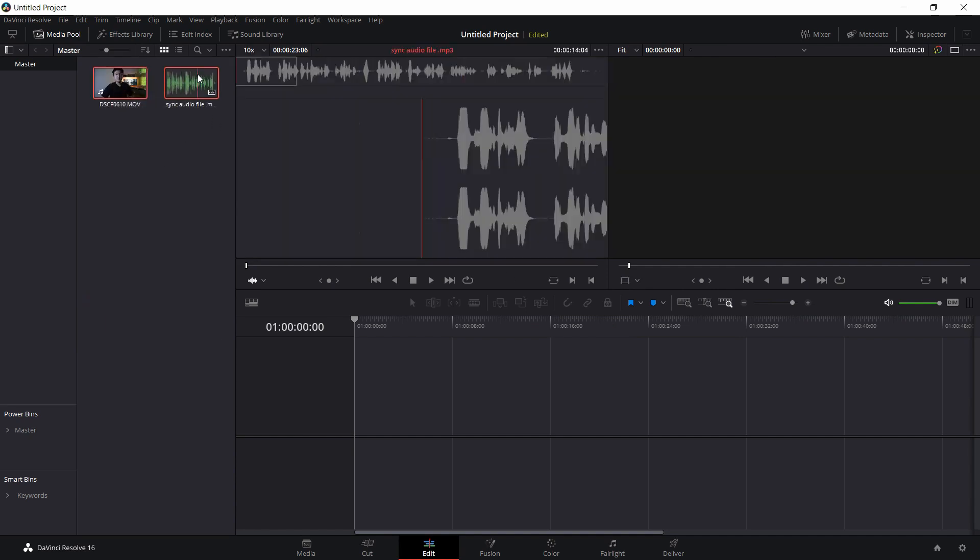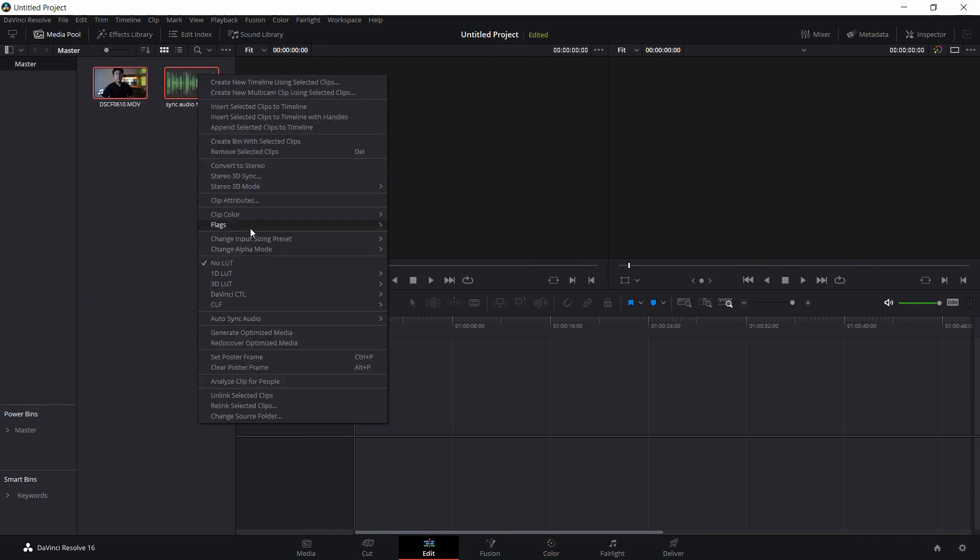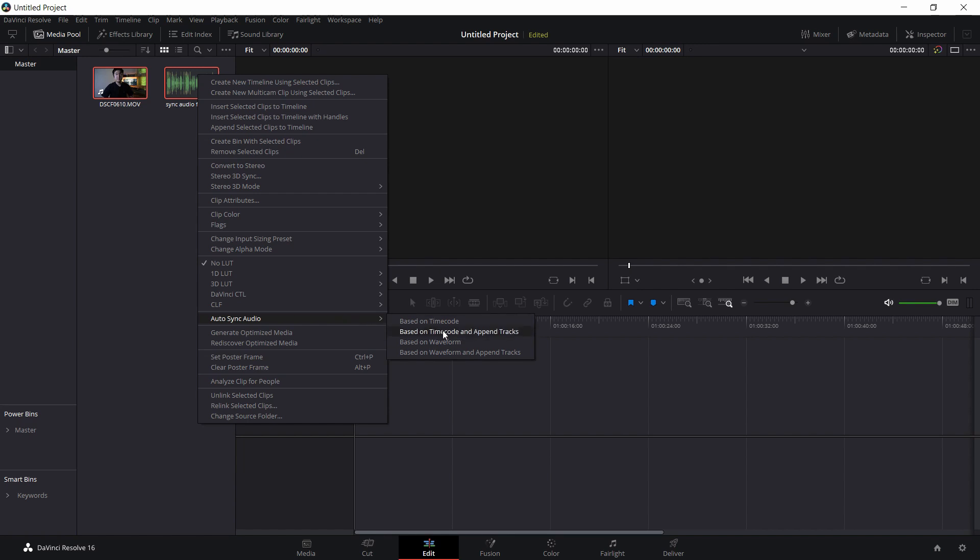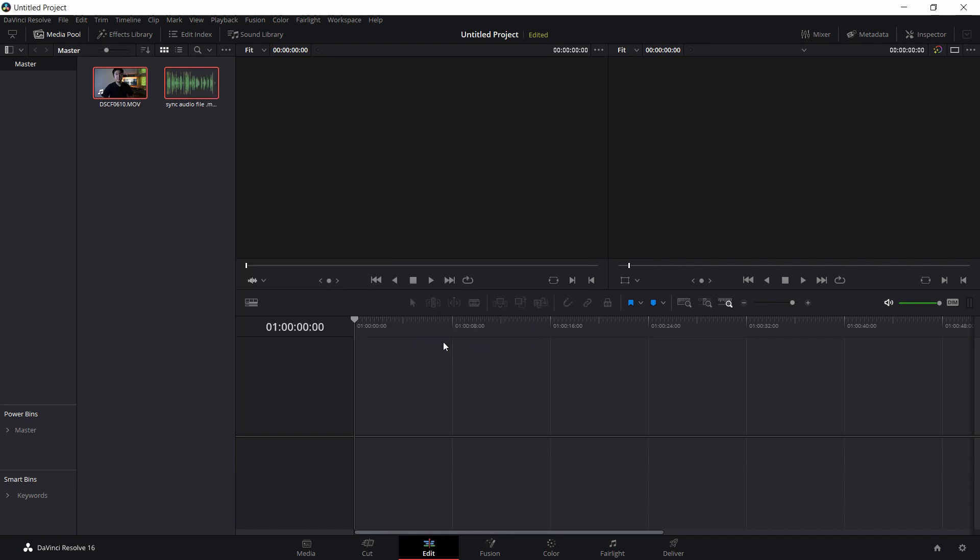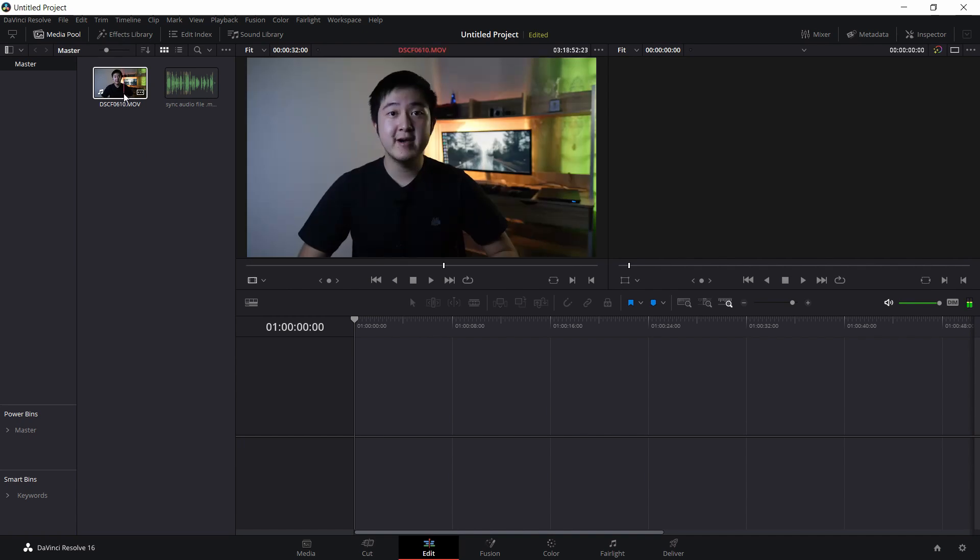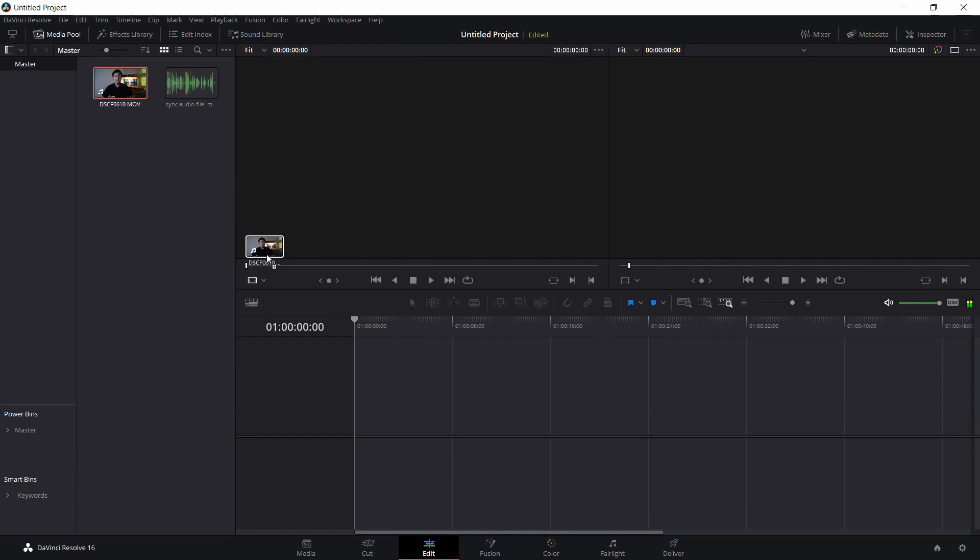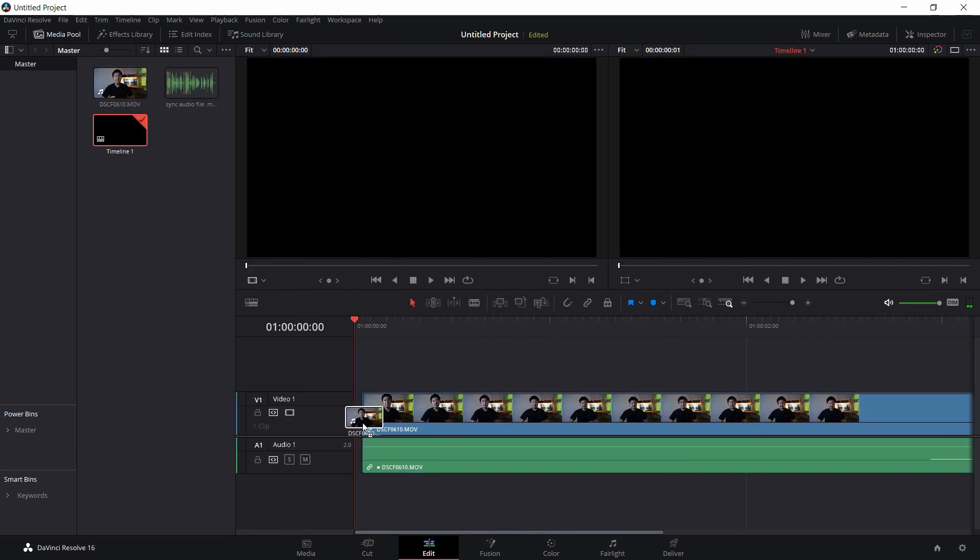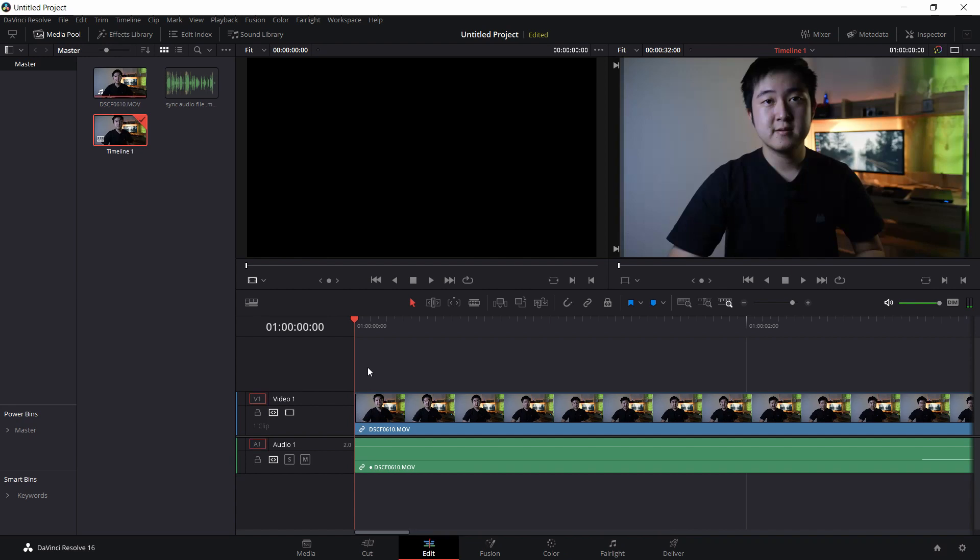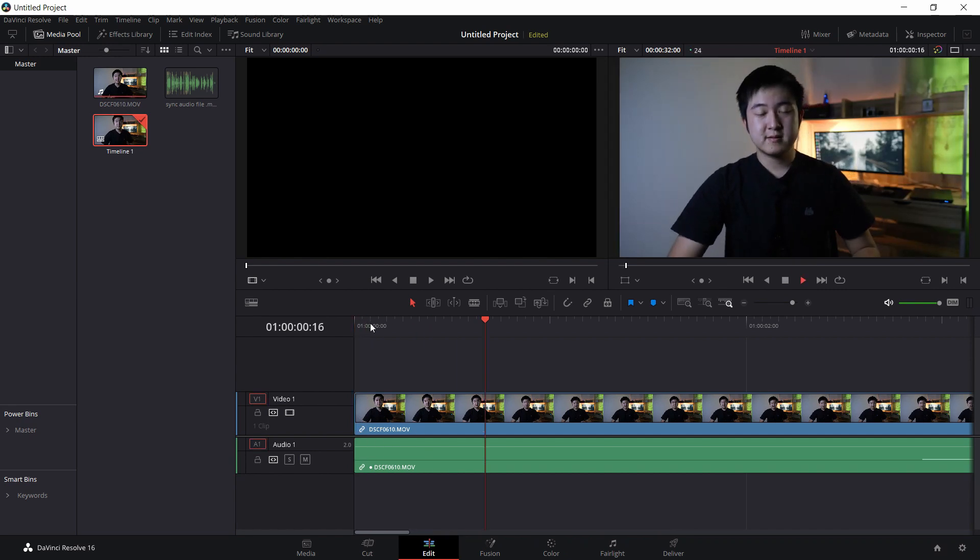Highlight these two. Right click. Auto sync audio. And you can based on waveform. And they should do it for you.